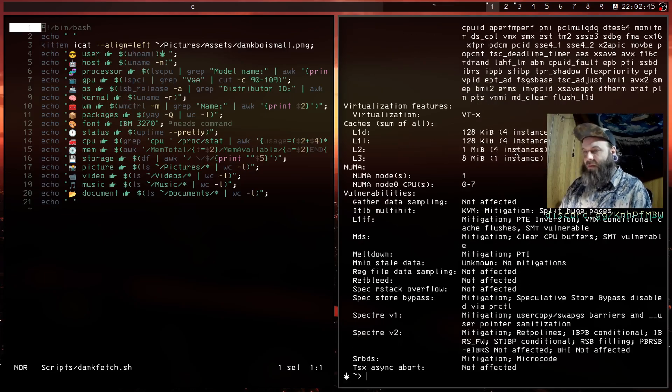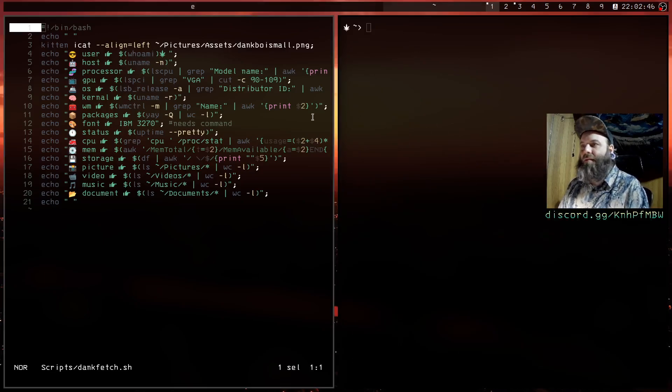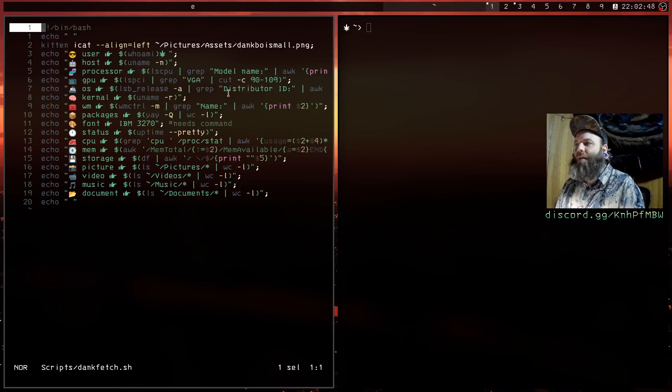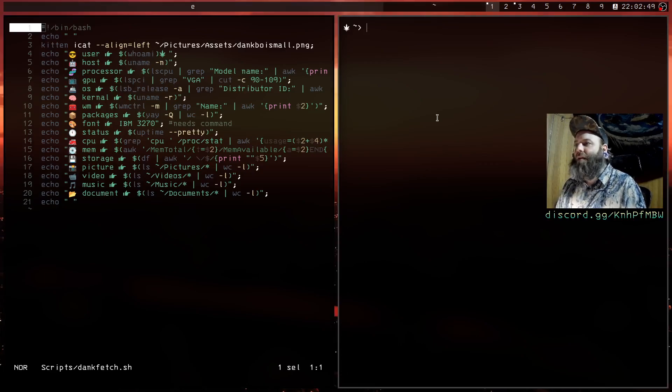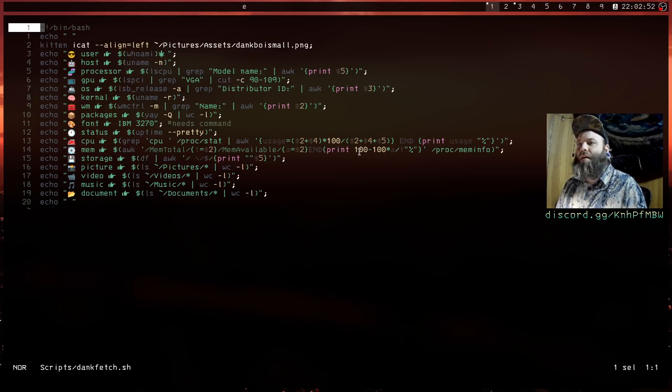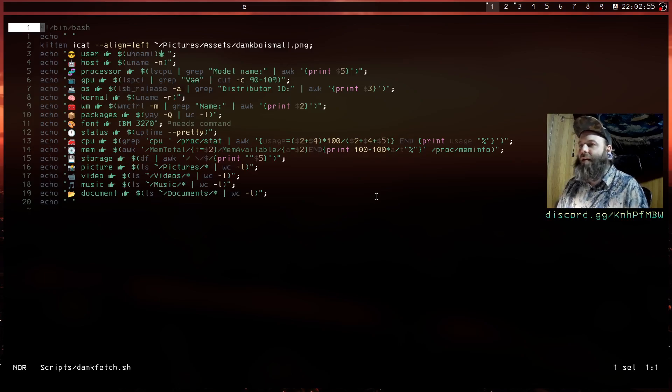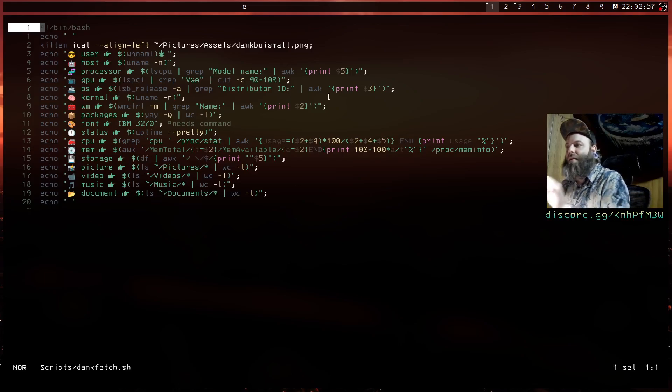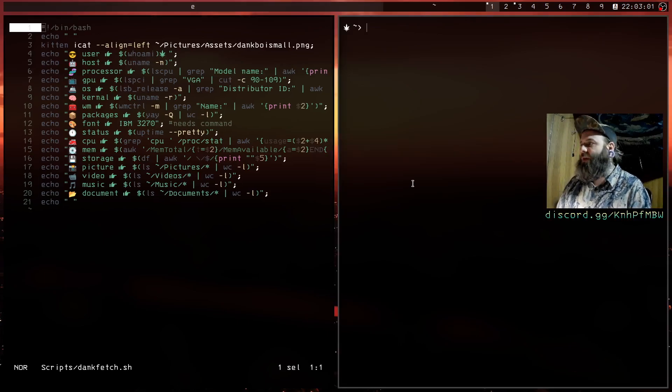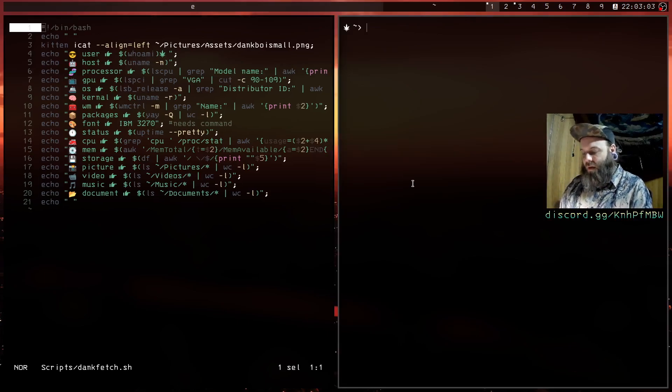Same kind of idea with this OS, you're doing this lsb_release minus a, and then I'm grabbing it and then we're awking for the actual information that I want.